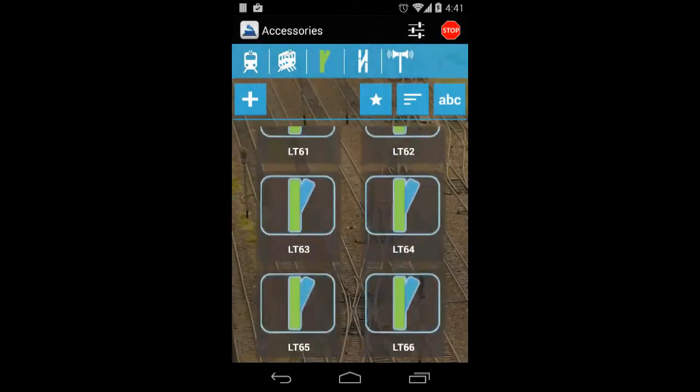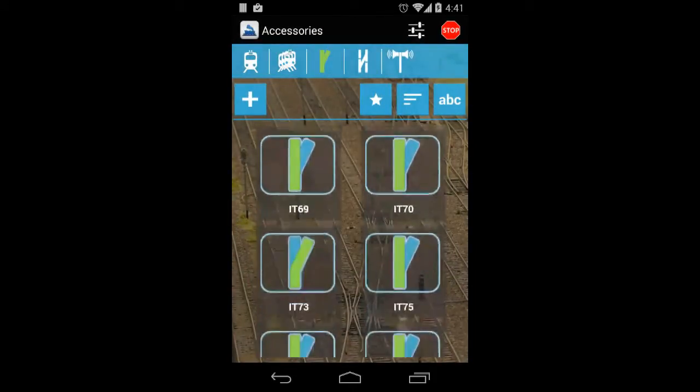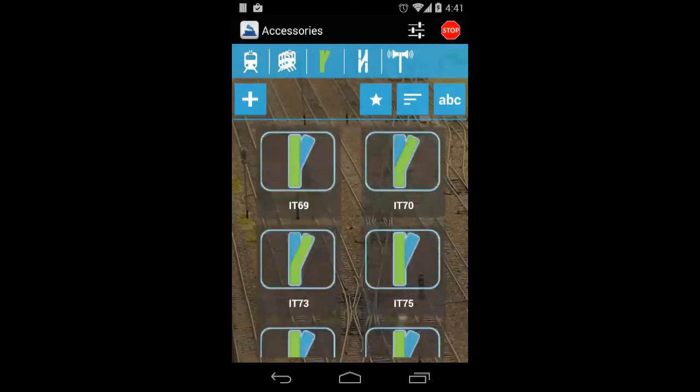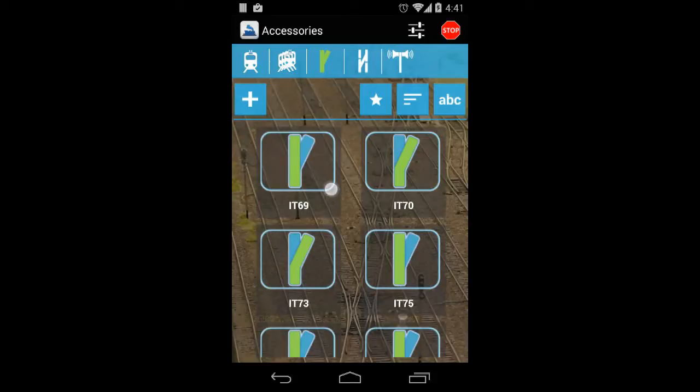Here you can see the list of the turnouts and also if you have lights you will see it here and even signals.